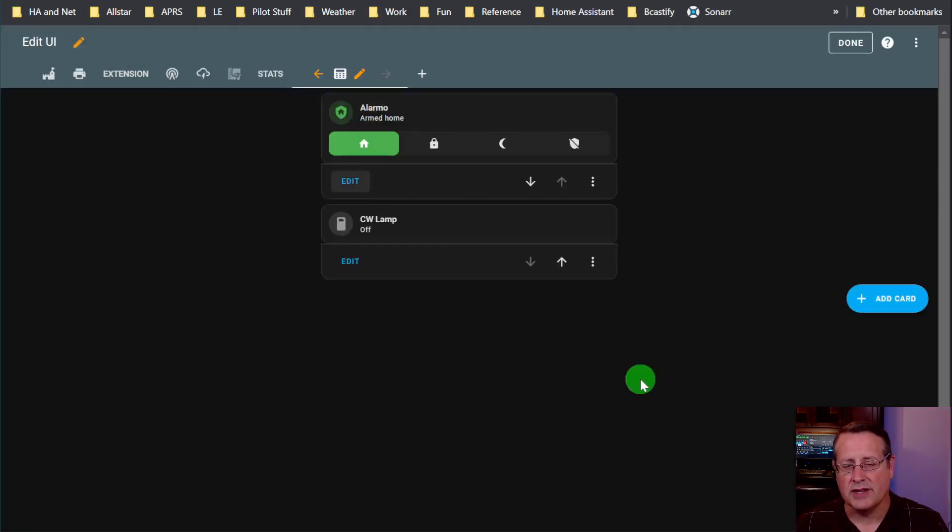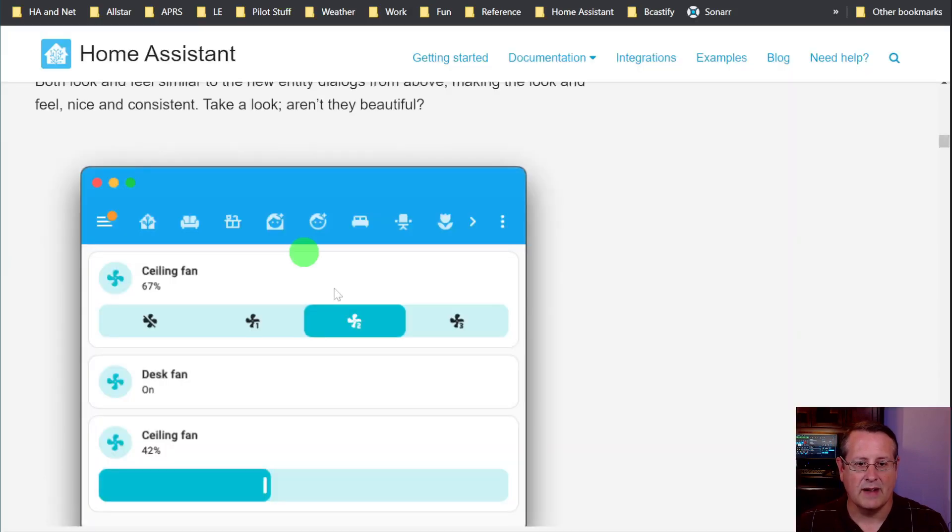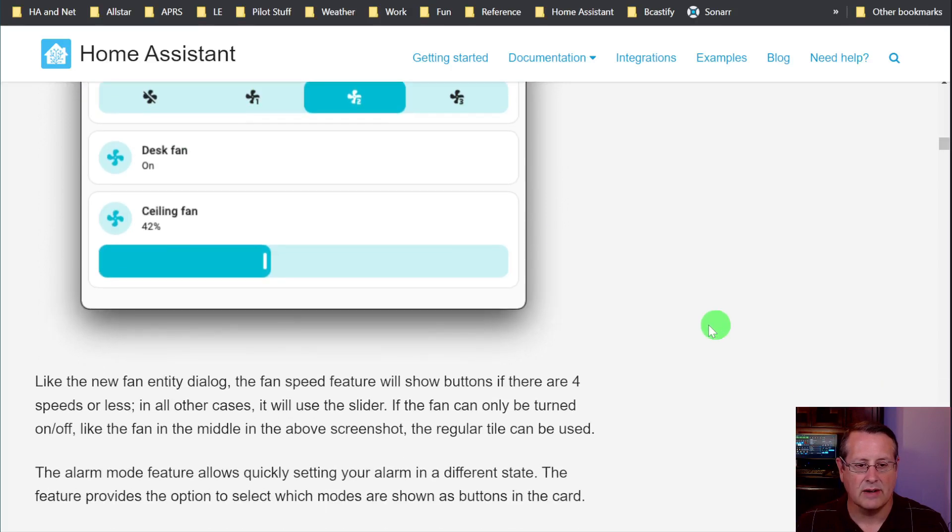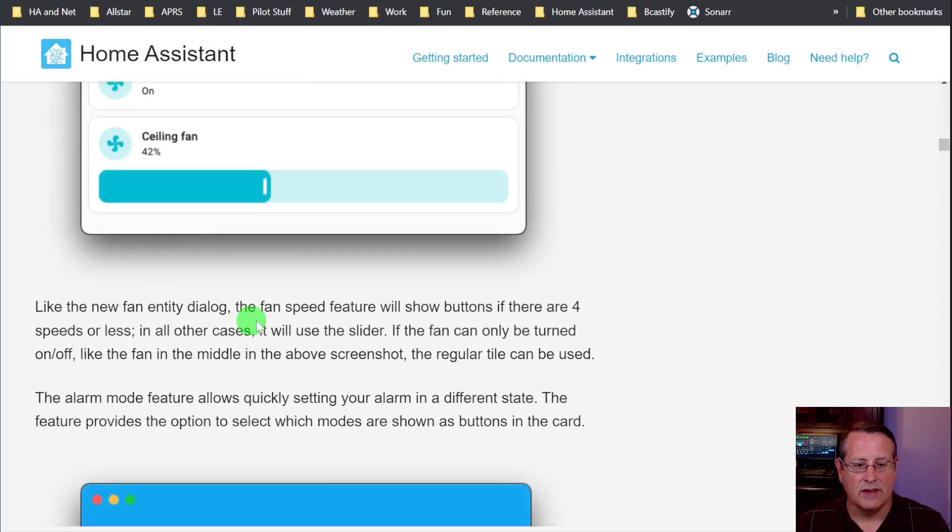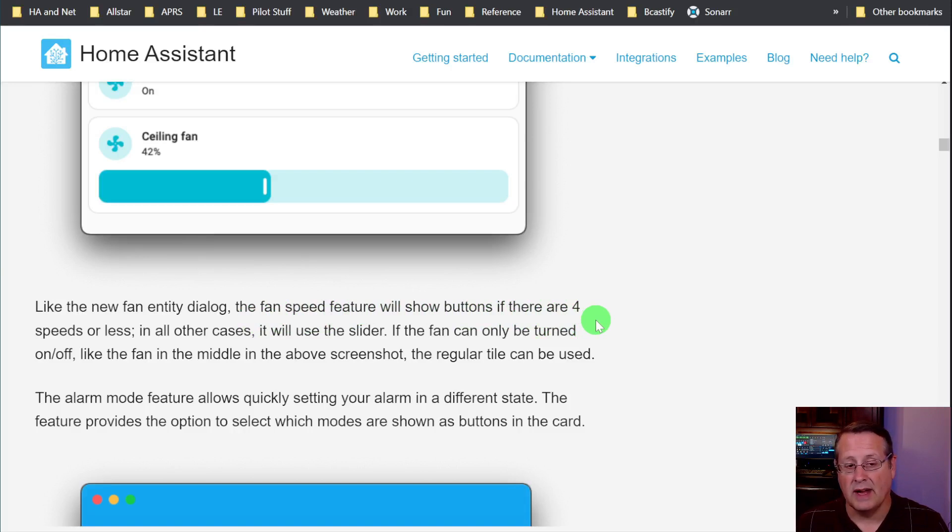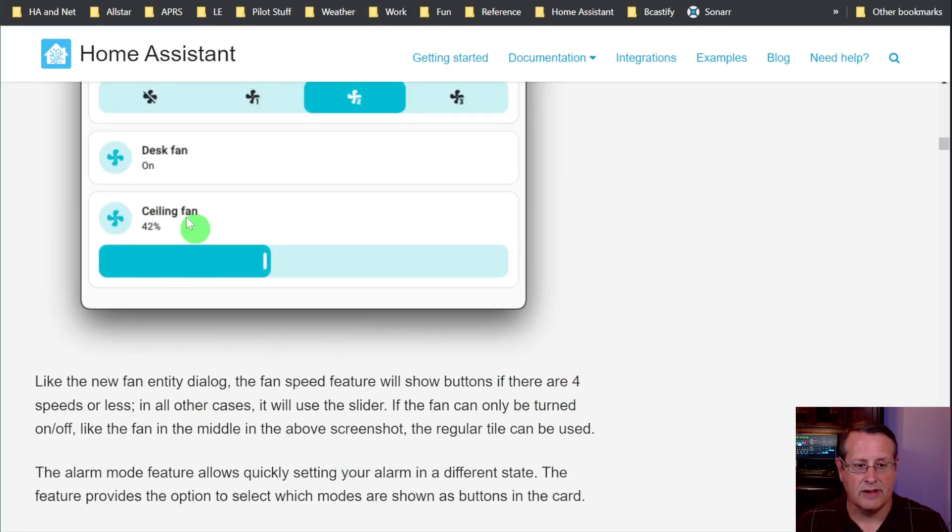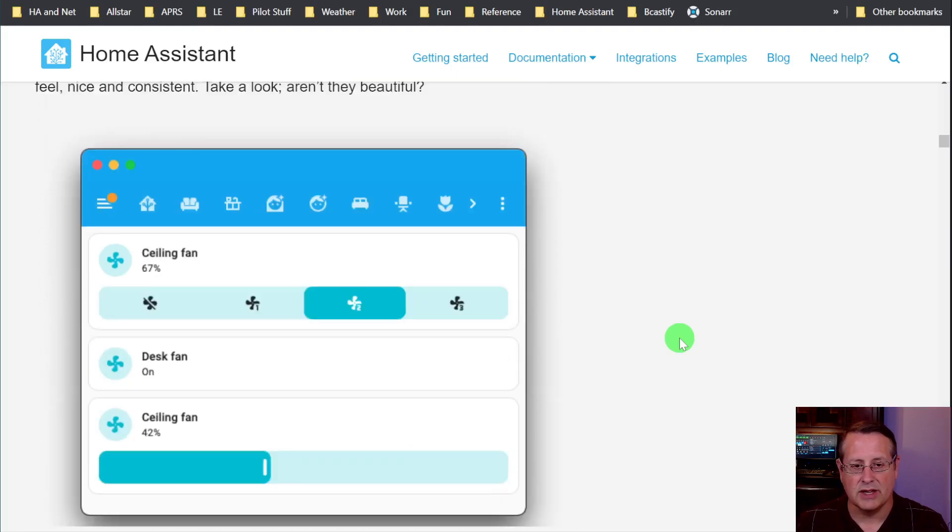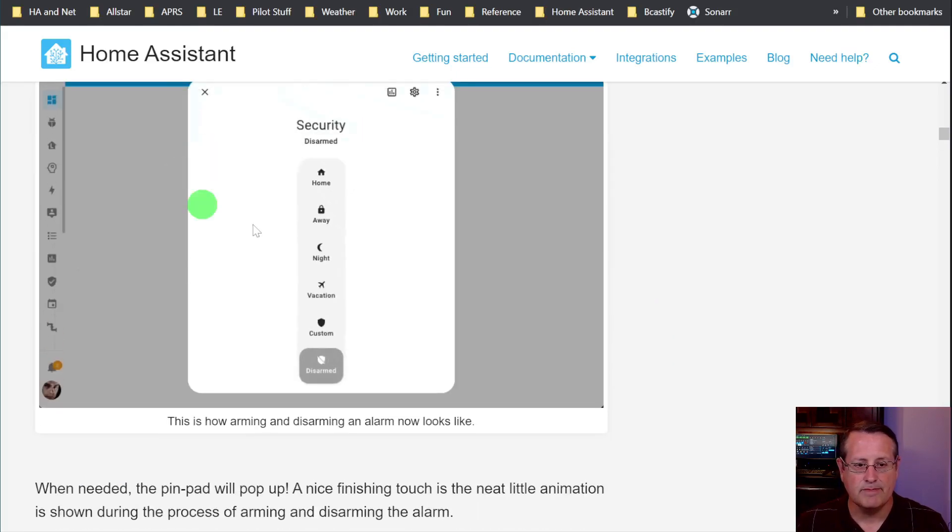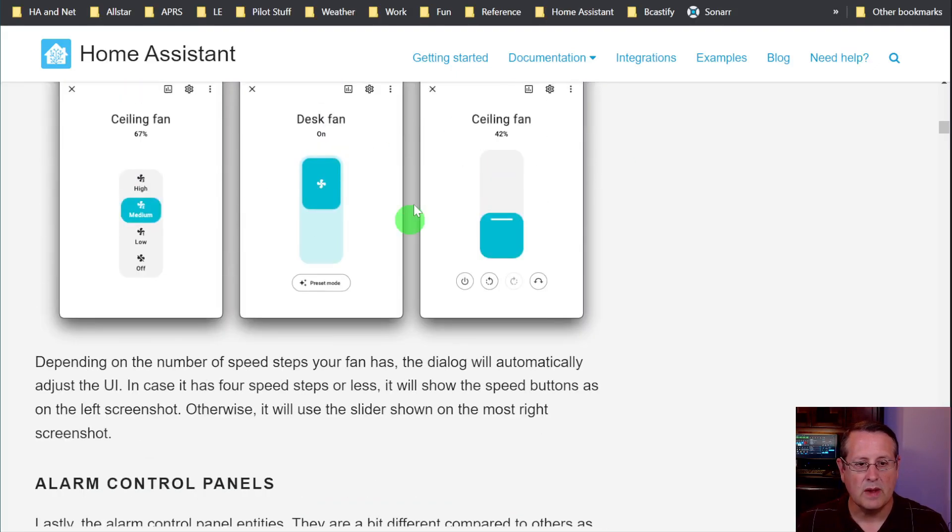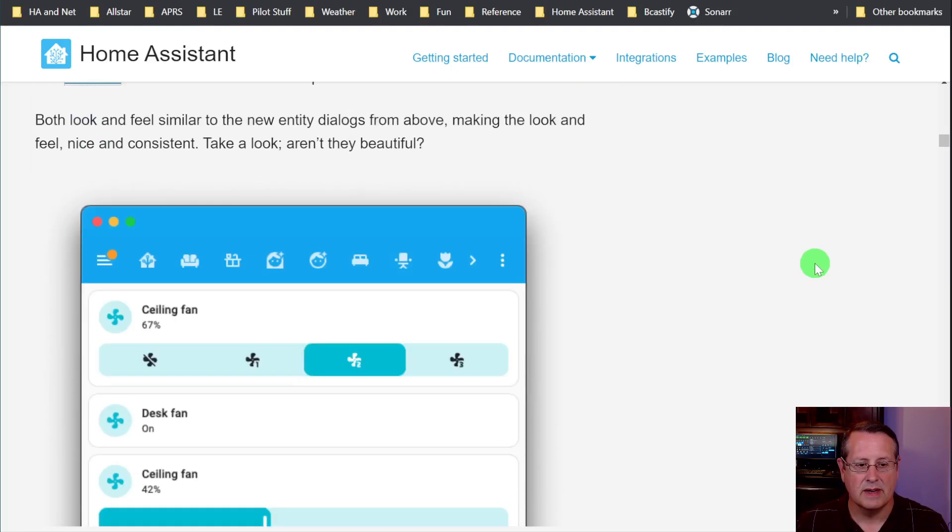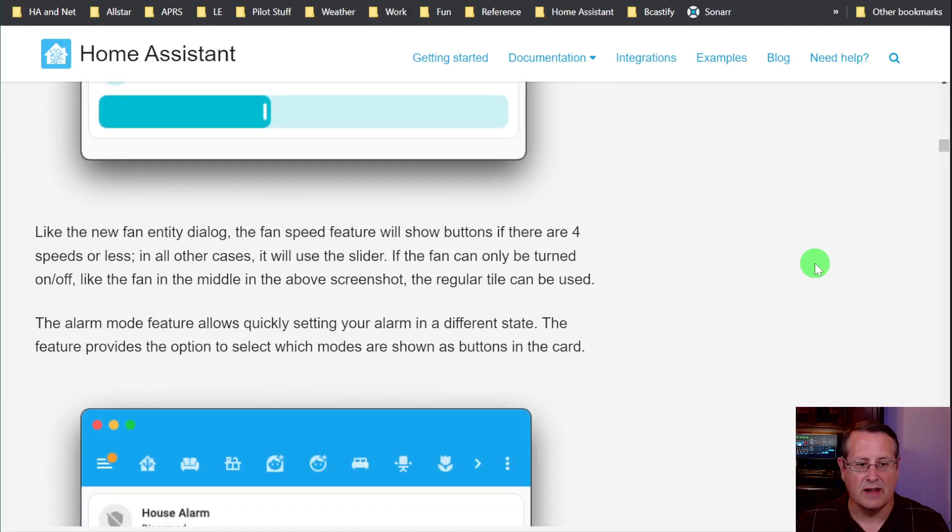I don't have any fans to show you, but the same thing applies for the fans. You can actually go through here and select the different things that you want to show on that tile card. The speed will show buttons if there are four speeds or less. And in every other case, it will use the slider as I talked about before. If it's only turned on or off, it'll do this. So same as you see for the dialogues that I showed you above here. Only it's on a tile card instead of the dialogue.